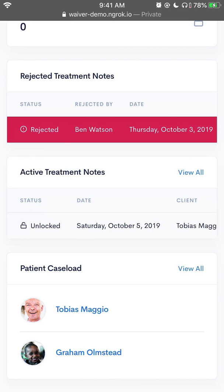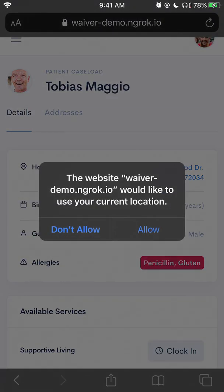I'm going to click on my patient, Tobias. I'm asked if I would like to share my location. This is something that you absolutely need to do — if you don't do this, you will not be able to clock in to render services. This is part of the federal EVV mandate in order for us to verify that you are exactly where you say you are. I'm going to hit allow so that I can clock in.